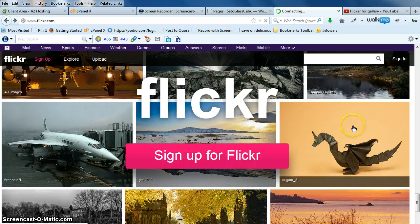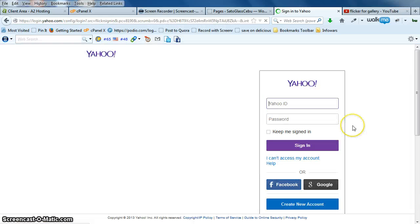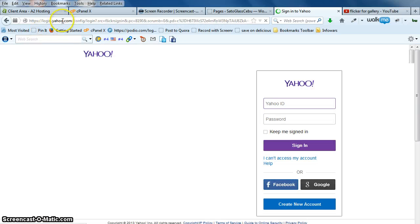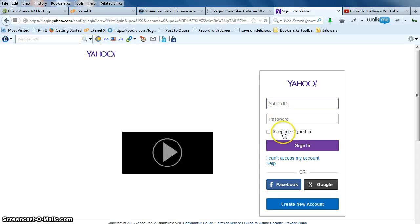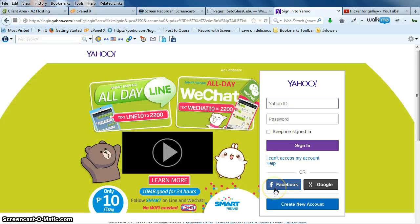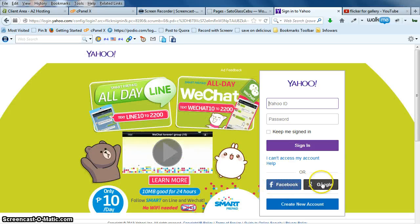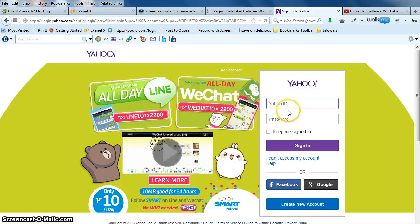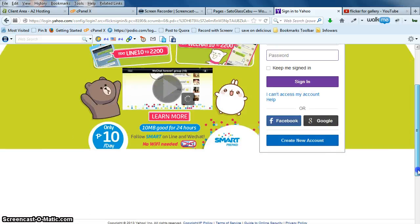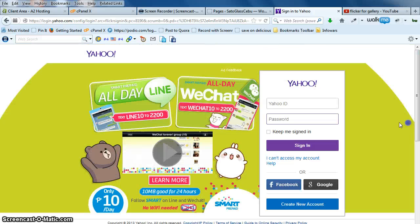You can see here that you have two ways: you can use Facebook or Google, or you can use Yahoo yourself. Then you can start to upload.